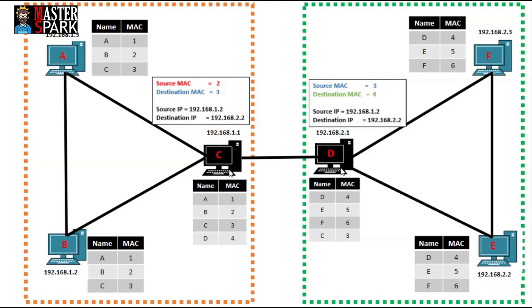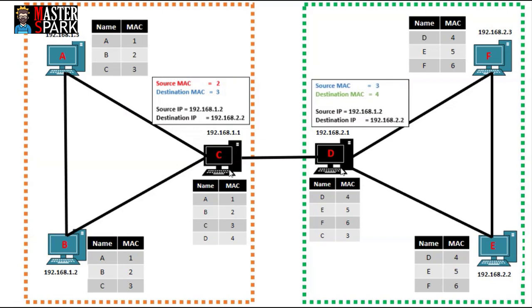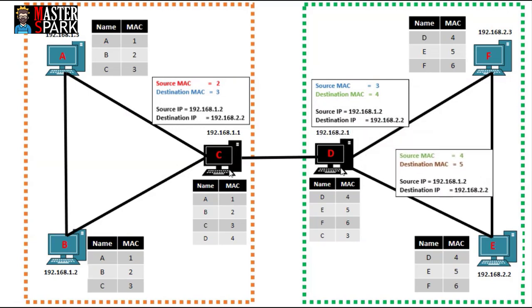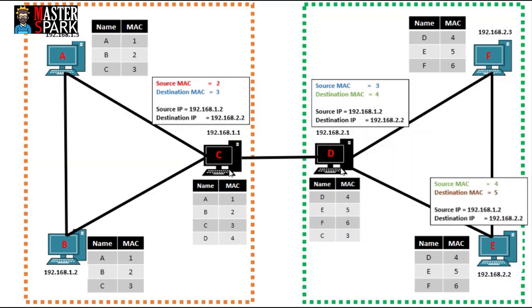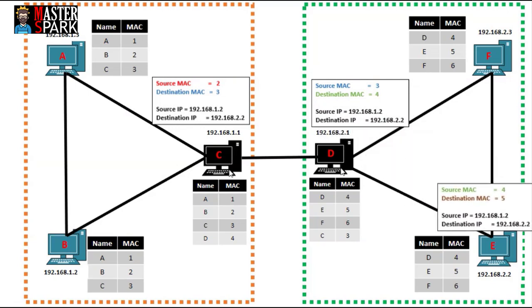When D receives this packet, it again checks the destination IP. Now D finds out that this IP belongs to his own network, and by using the address resolution protocol, it finds out the actual MAC address of E. After finding out the MAC address of E, D passes on the packet to E by changing the source MAC and destination MAC address, because the link communication is only possible through MAC address.